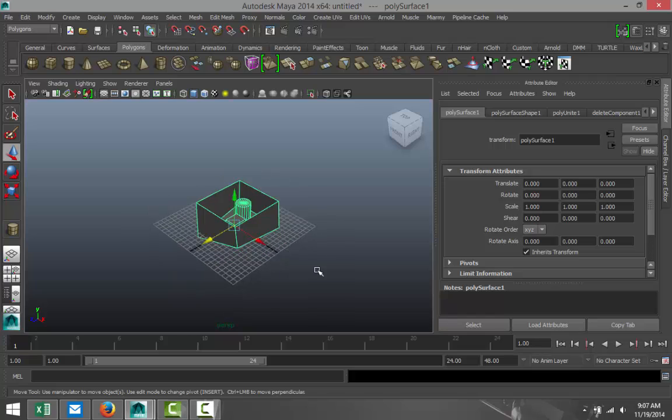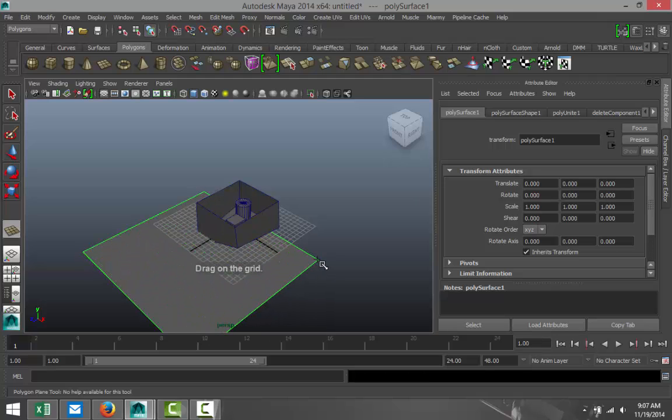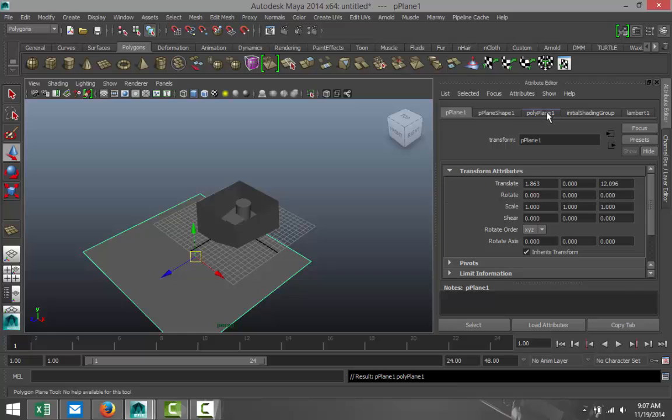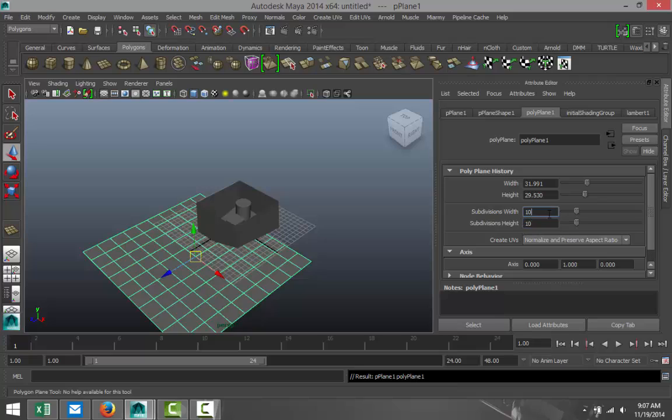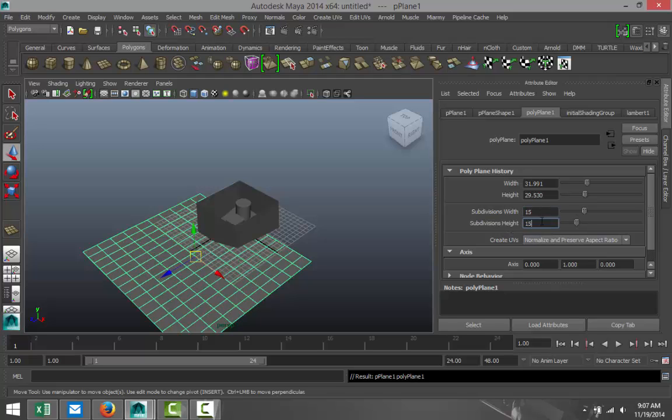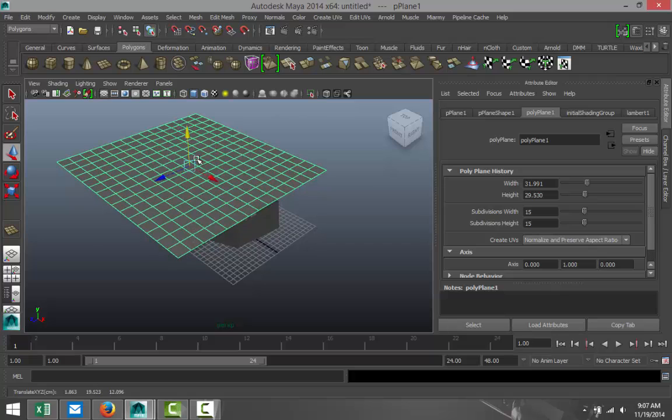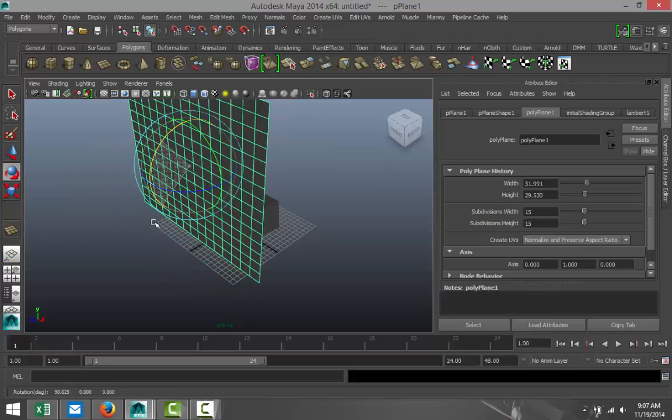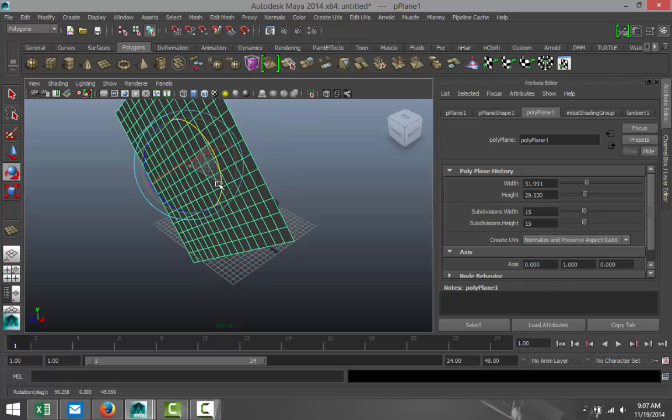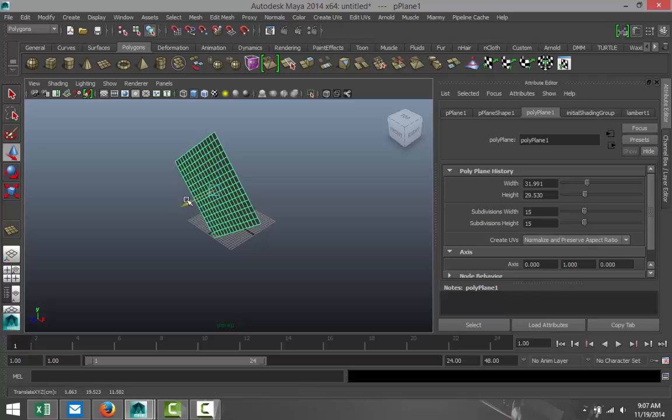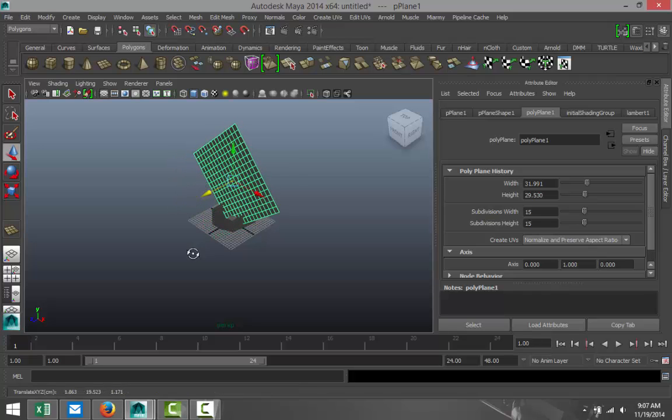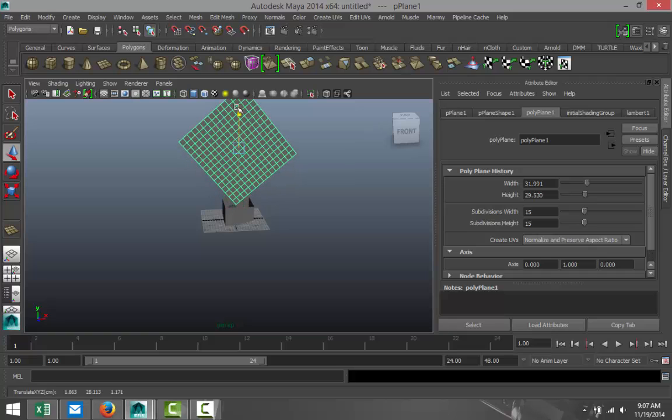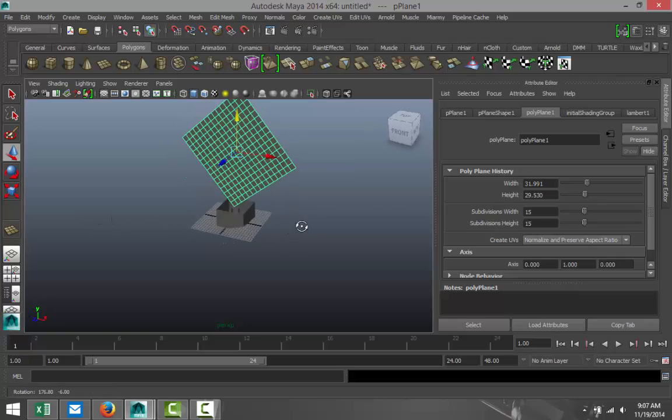Now we're going to focus on creating our paper. We're going to take a polygon plane and drag that out to maybe something like that. Go to your polyplane tab, and let's increase subdivisions to 10 by 10. Maybe a bit more, let's say 15 by 15. Looks a little bit better. We're going to drag that up, hit E, we're going to rotate that, and we're going to rotate it again, something like so.